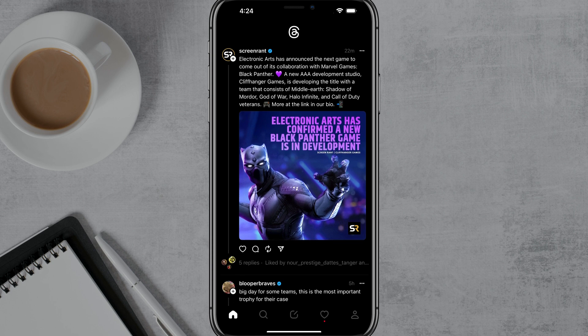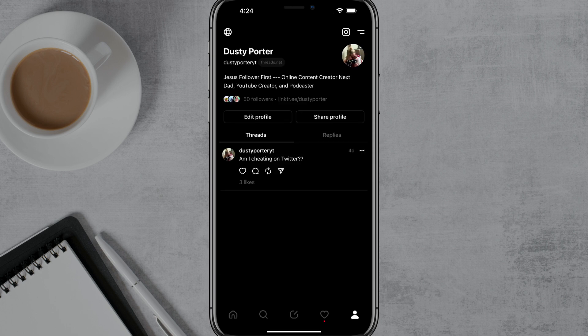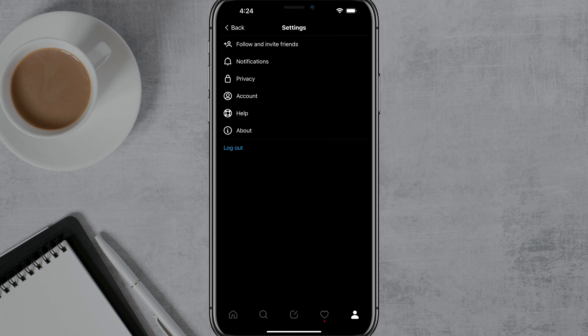And then once you're here, go and tap on the little profile image in the lower right-hand corner — it looks like a little person there. And then once you're at your profile, go ahead and tap the two horizontal lines in the upper right-hand corner next to the Instagram logo. That'll take you to your settings.